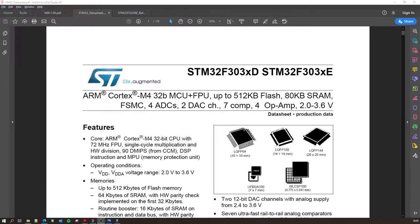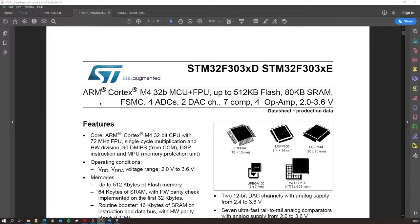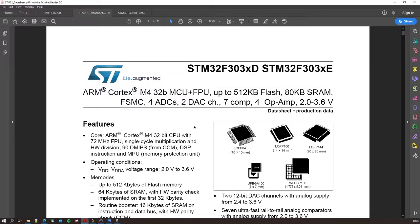So here you have the first page of the datasheet. A lot of details have already been mentioned over here like it's an ARM Cortex-M4 architecture with a 32-bit CPU, a microcontroller unit and an FPU which is a floating point unit.